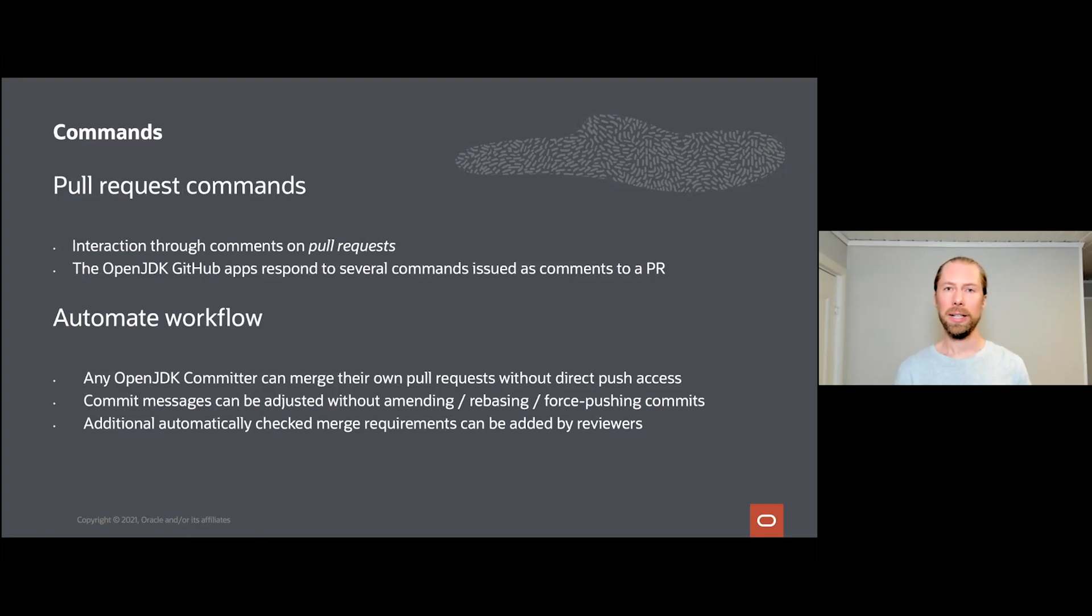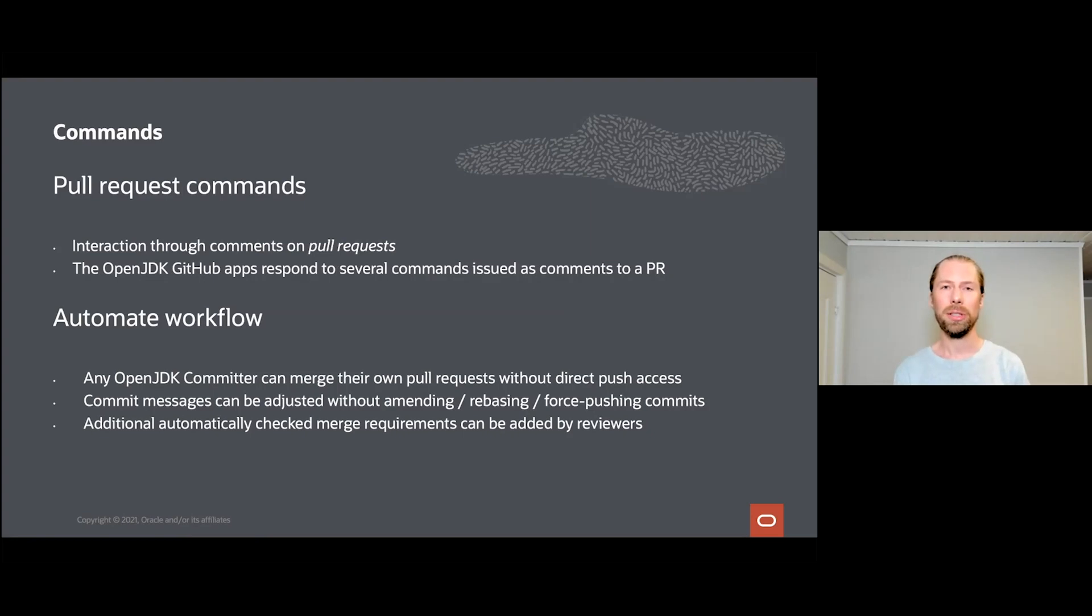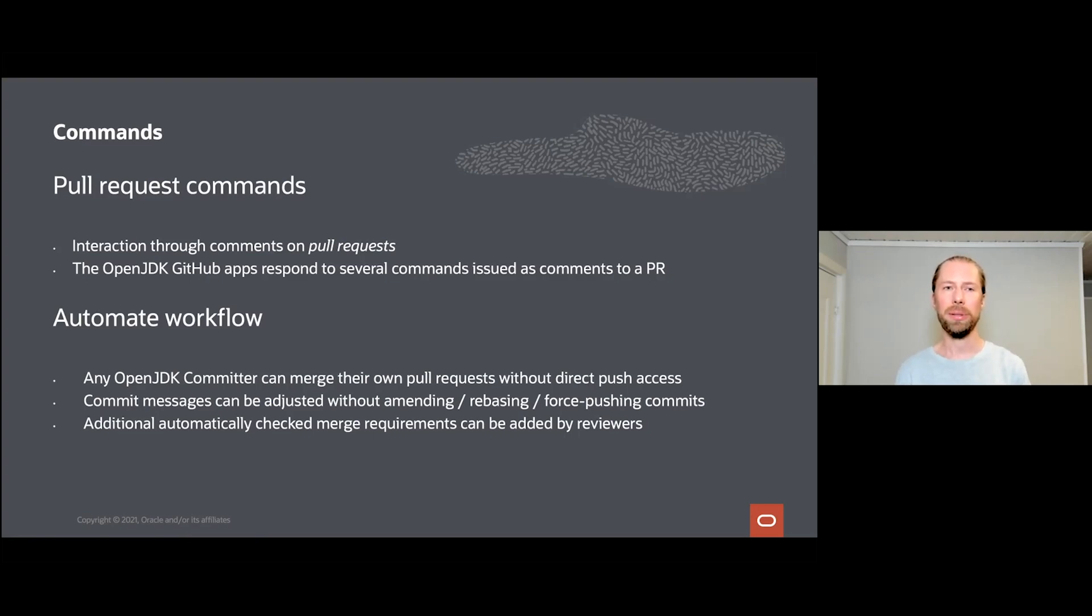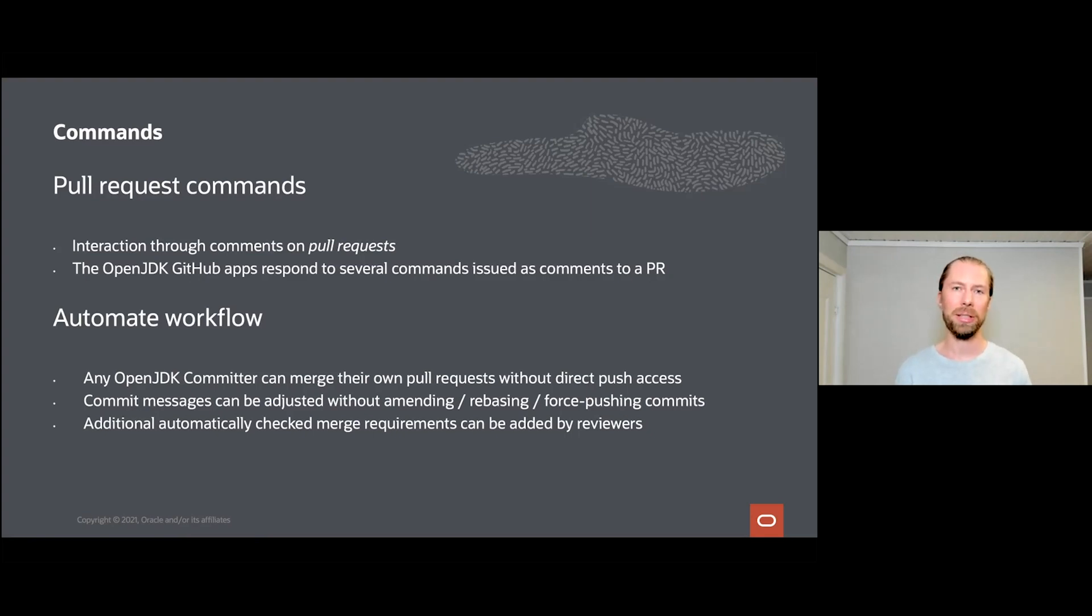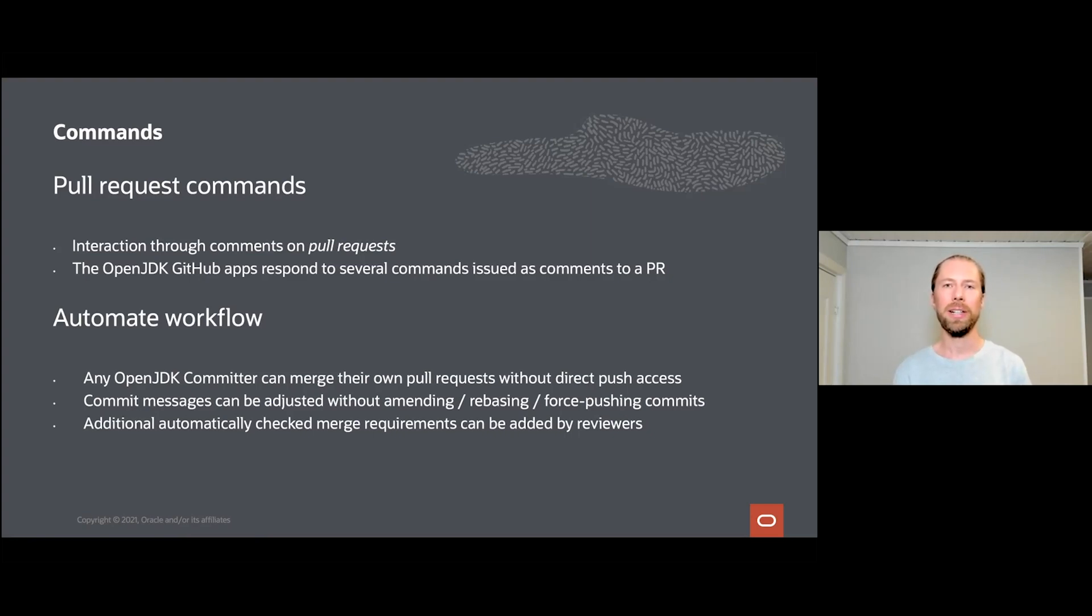Another thing we implemented to help both reviewers and contributors are commands. Commands come both in the forms of pull request commands and commit commands. A command sounds really fancy but in practice it's just a comment on a PR that starts with a slash. Many of you might recognize this from other applications such as IRC or Slack, where if you start with a slash when you type something, it often means a command.